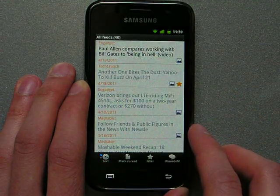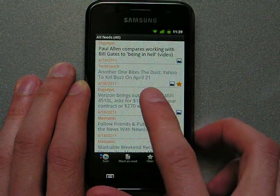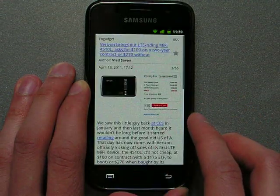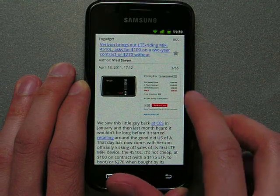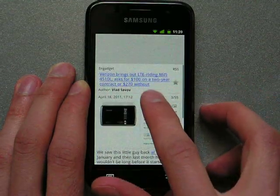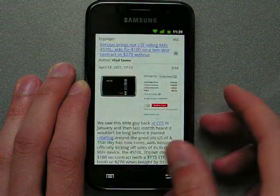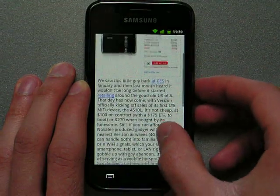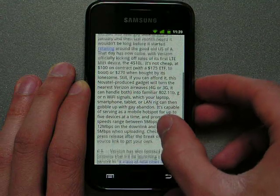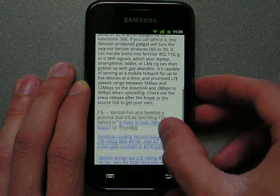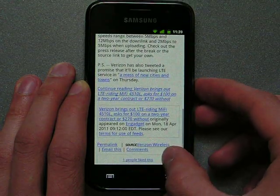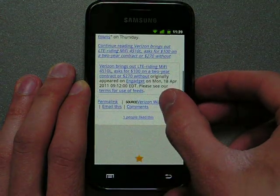Let's go ahead to the reading screen. To mark an item unread, you just swipe down. And for example, if you read the whole text and you liked it, and you want to put it in favorites, just swipe up.